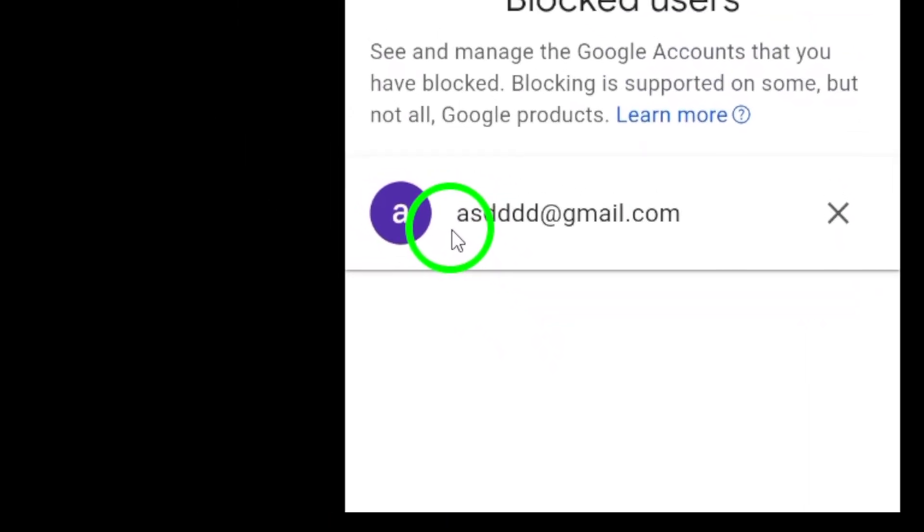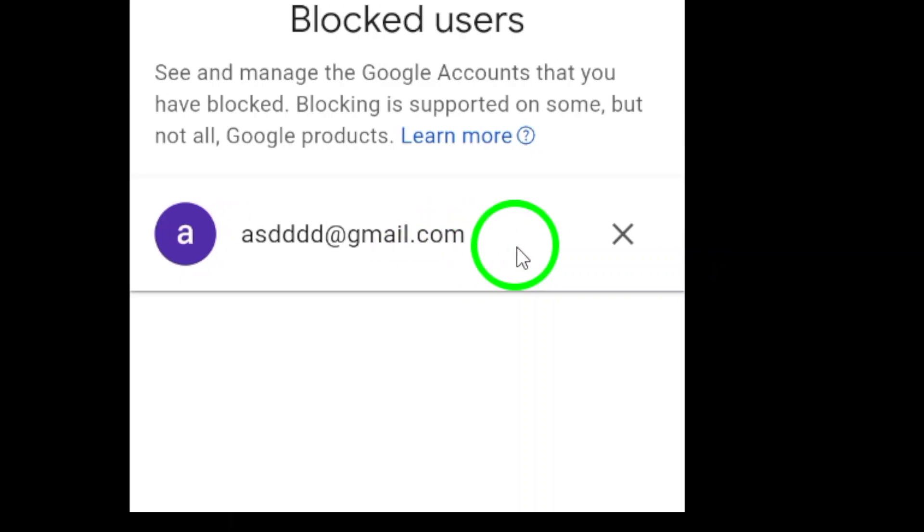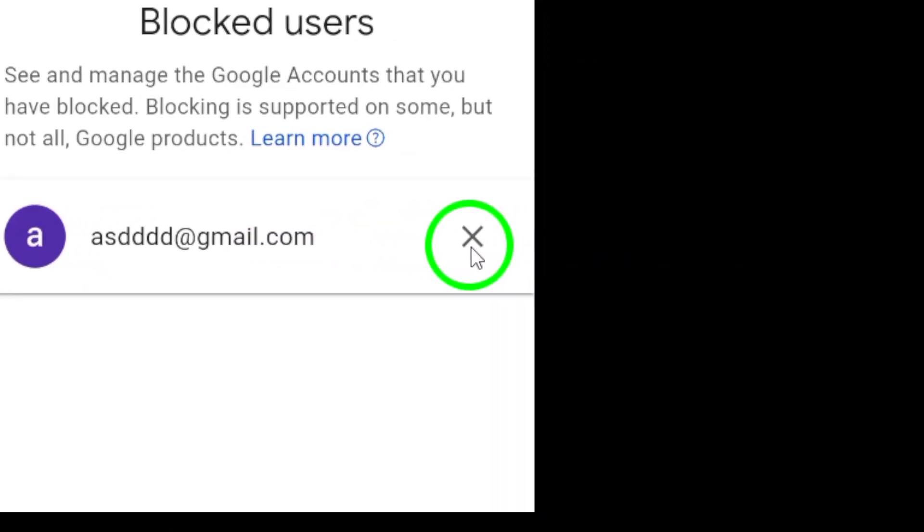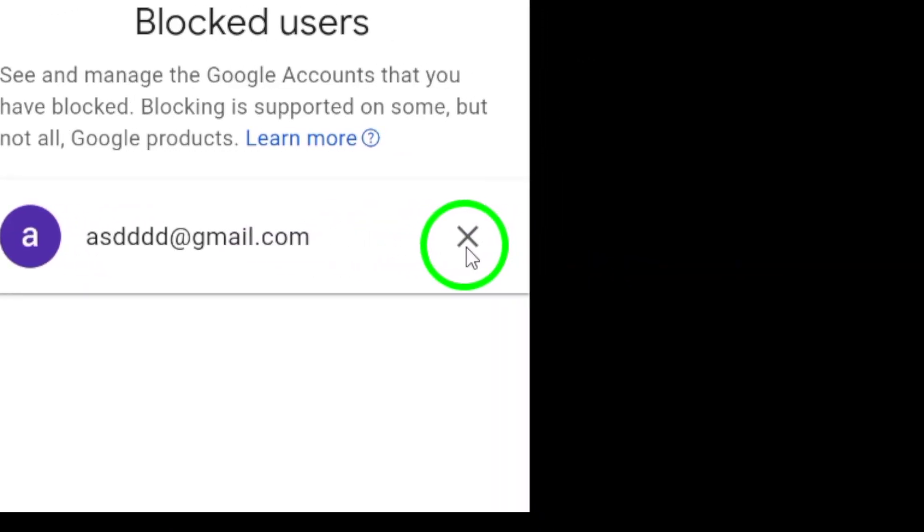From this list, find the person you want to unblock. Once you've located their name, simply tap the X button next to their username.